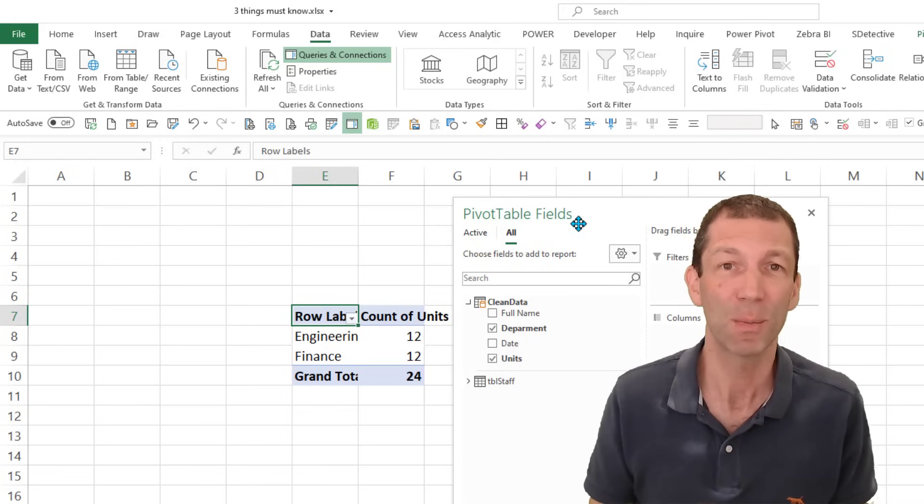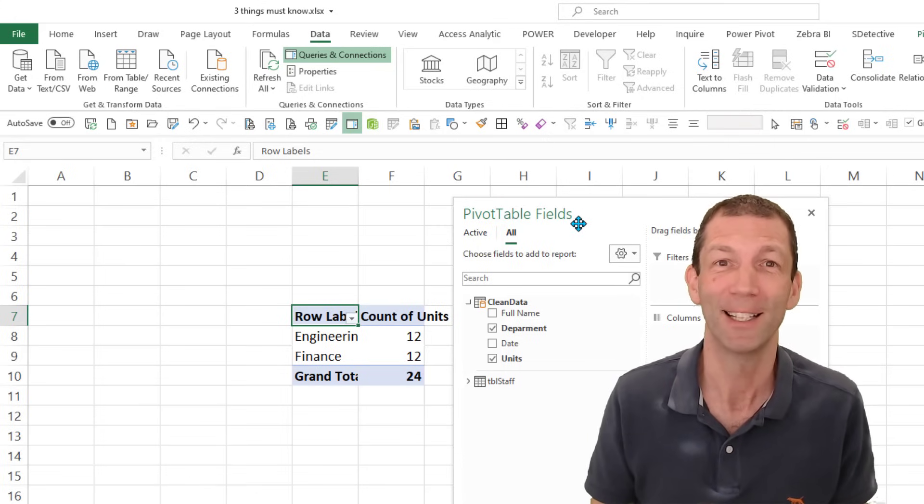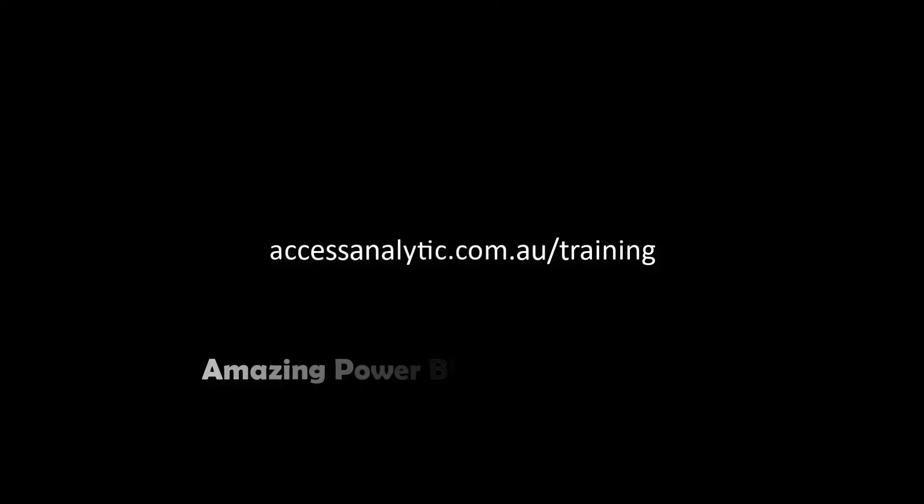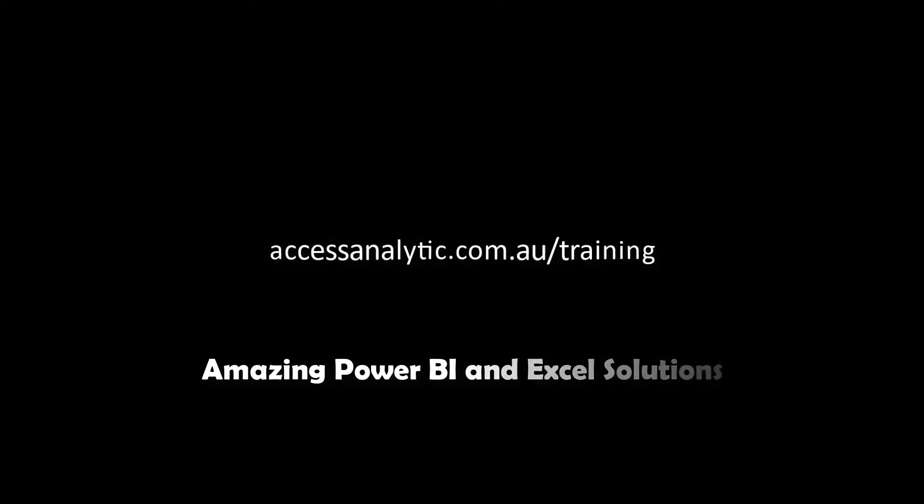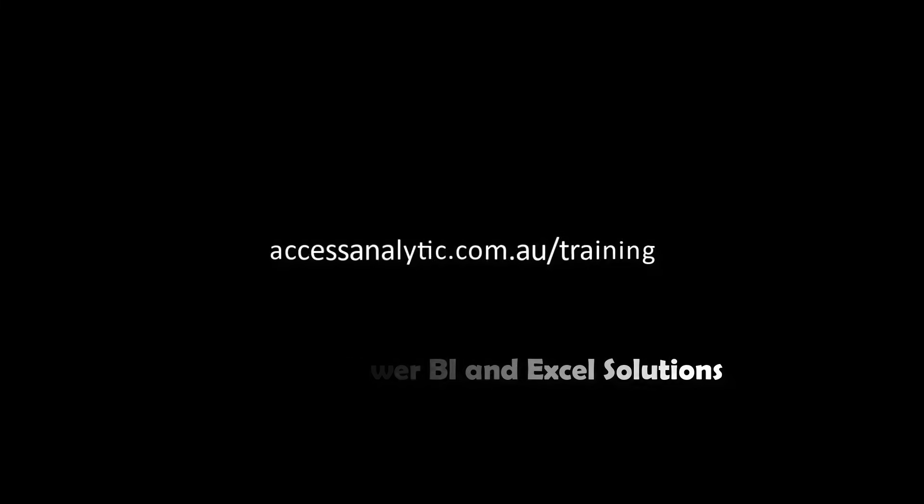Please subscribe and I'll catch you later. See you later.